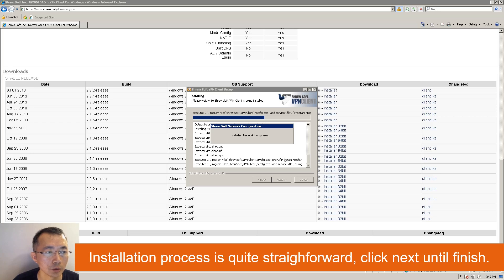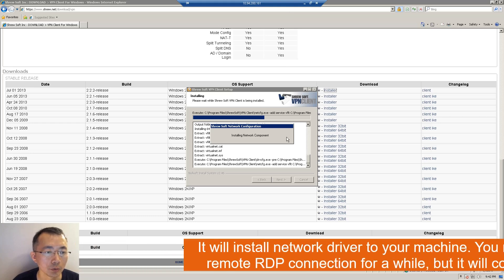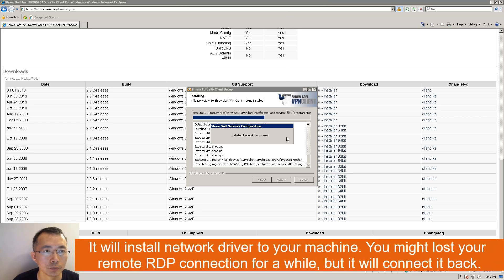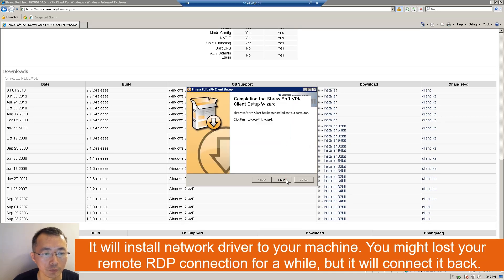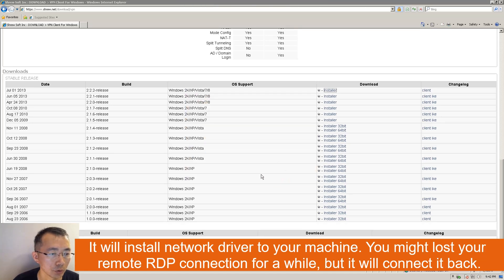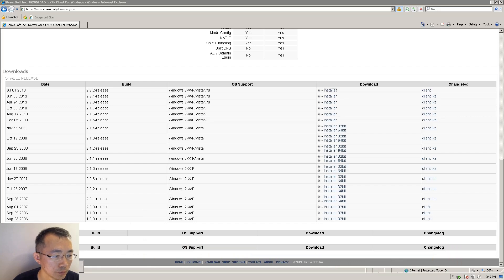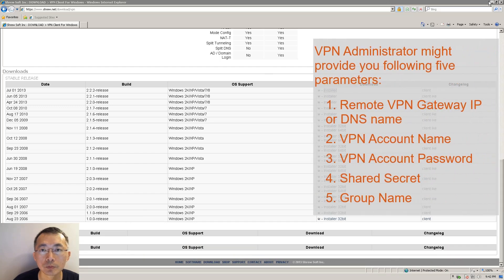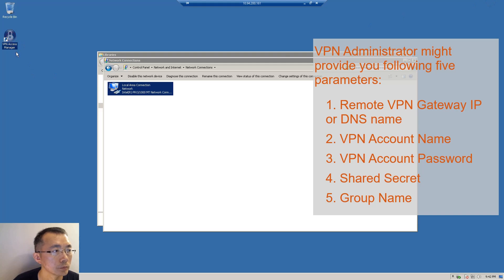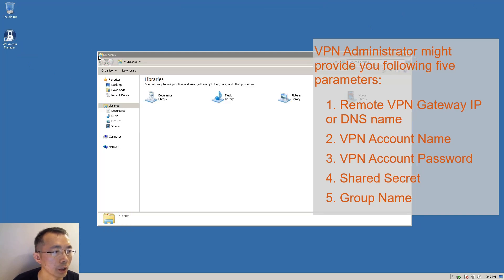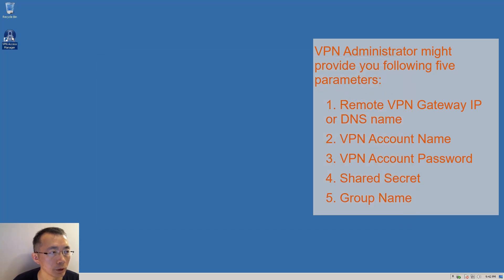You may lose the connection if you're using a remote desktop, just like me, for a while — then it will connect back by itself. On your desktop, you will see a VPN Access Manager shortcut has been created. Double-click it.